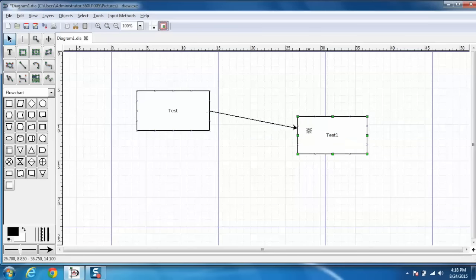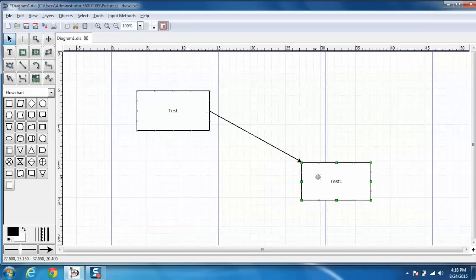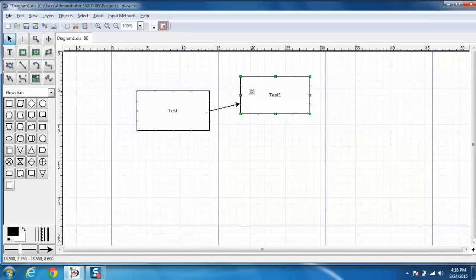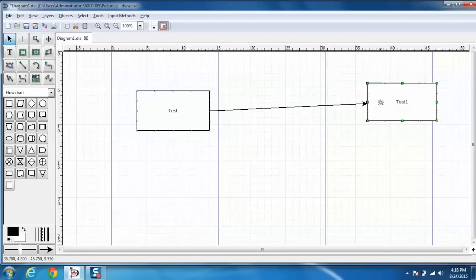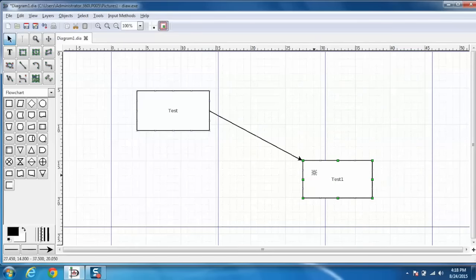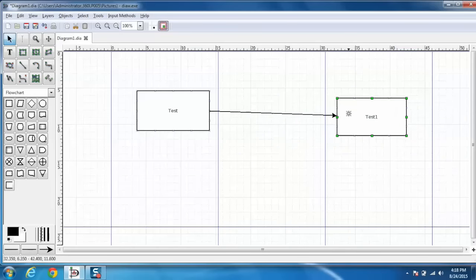Now the best part is when the line is connected you can play around with this as well. That is you can move, drag and do anything with the box.